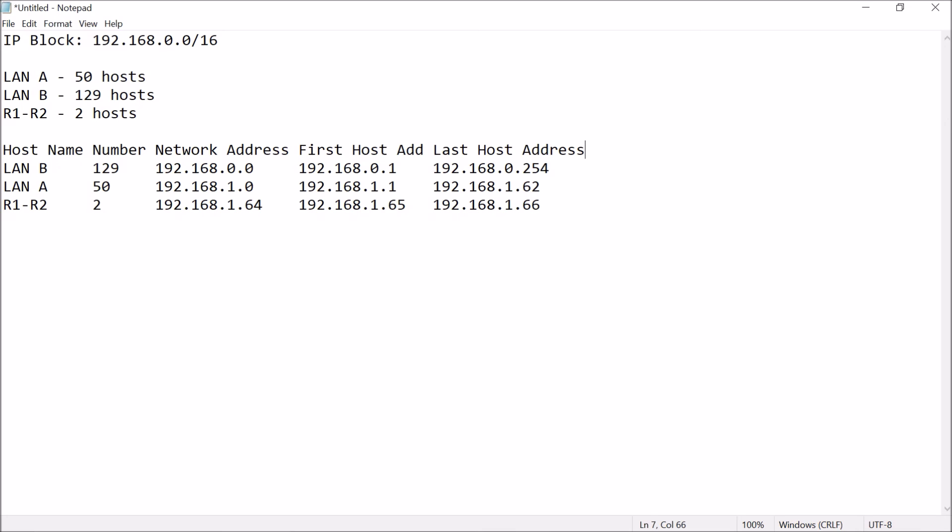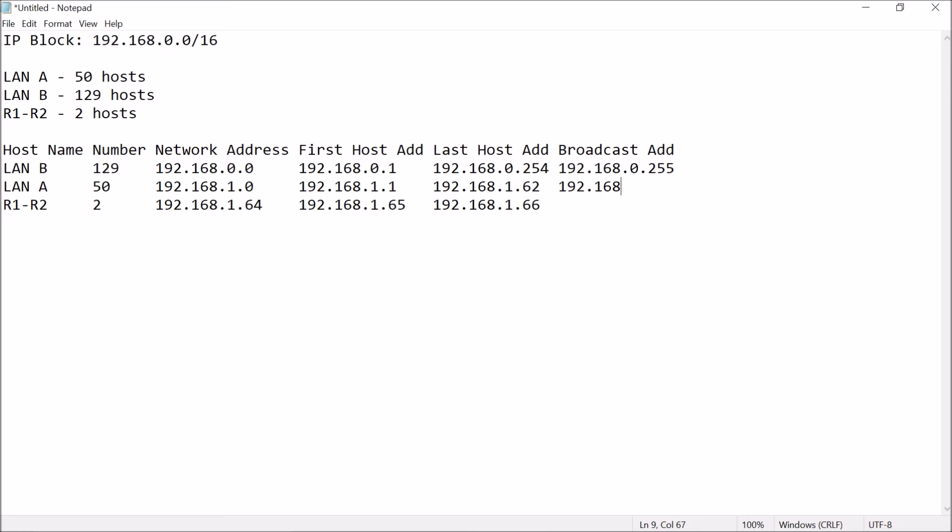And for the broadcast address, we just need to add 1 host. Just have to add 1 host to your last host address, so, this is 192.168.0.255. This is 192.168.1.63. This is 192.168.1.67.